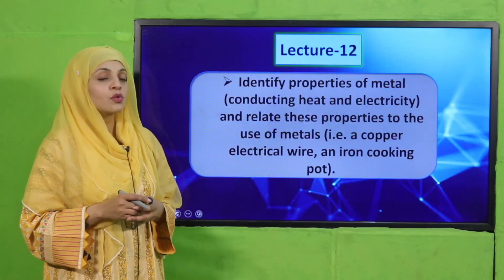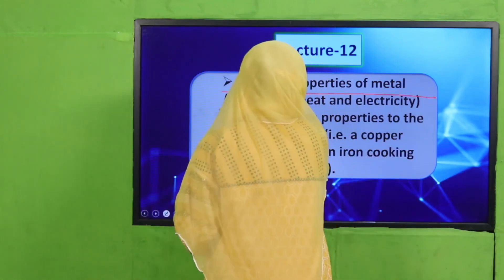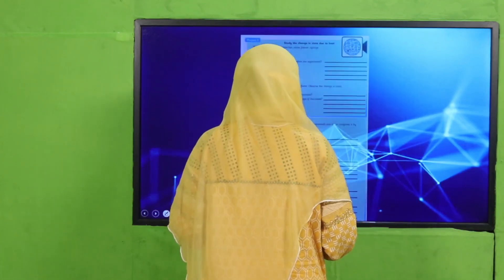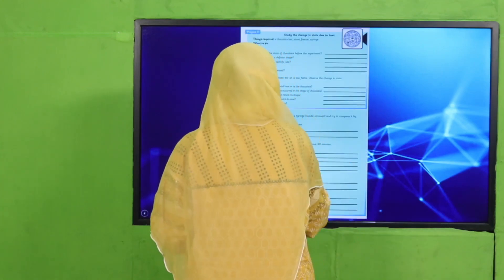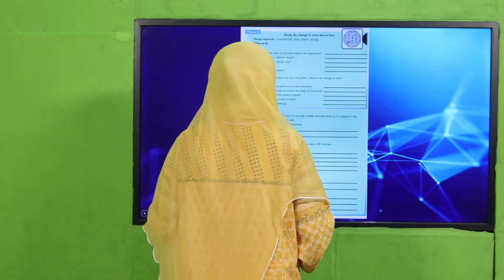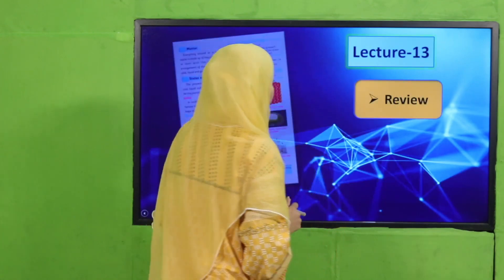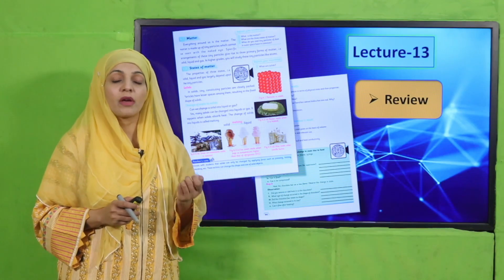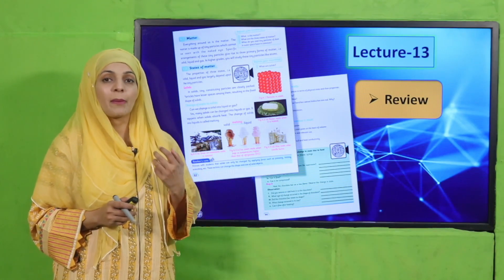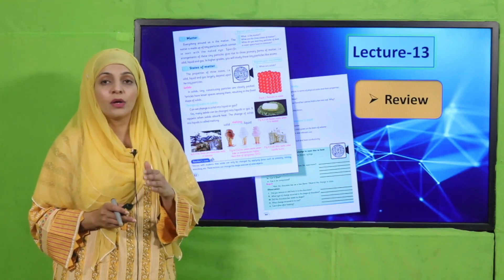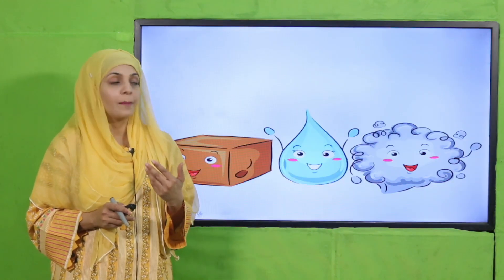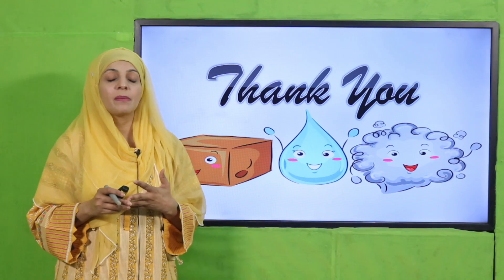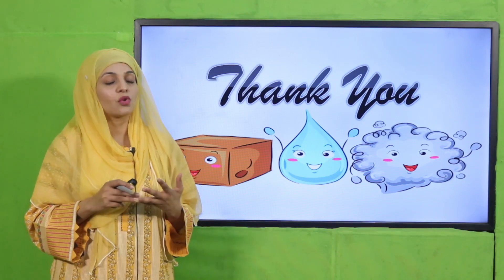In lecture number twelve, students will be able to identify the properties of metals — such as conducting heat and electricity — and relate these properties to the use of metals. We will also make project number three. In lecture number thirteen, which will be the review of the chapter, all concepts will be revised and by the end I will give you a quick assessment sheet to evaluate what you have learned in this unit. Take care of everyone around you, keep them safe, and have a good day. Thank you so much.